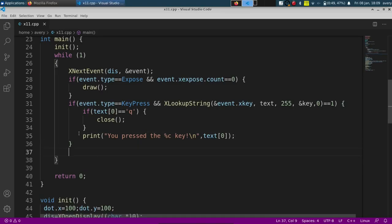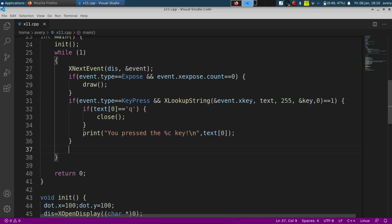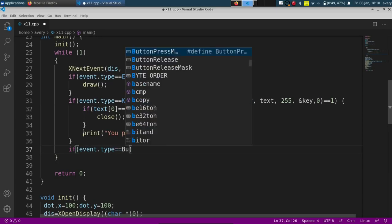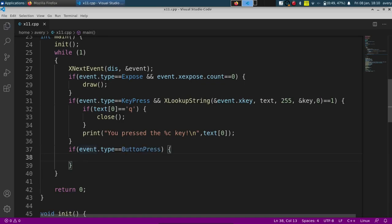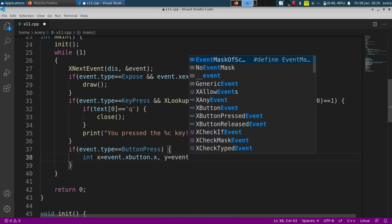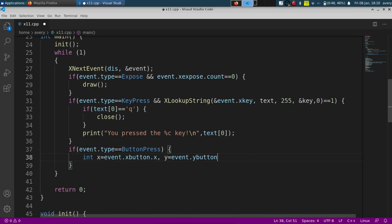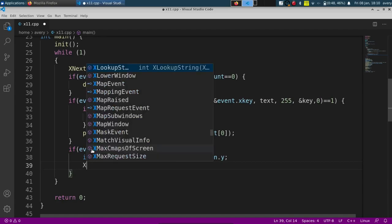Now we can keep track of mouse button presses to figure out where the mouse is and draw things based on that. For event type equals ButtonPress, we get the mouse coordinates: int x = event.xbutton.x and y = event.xbutton.y. From here we can set the drawing color to red using XSetForeground, passing in display, GC, and red.